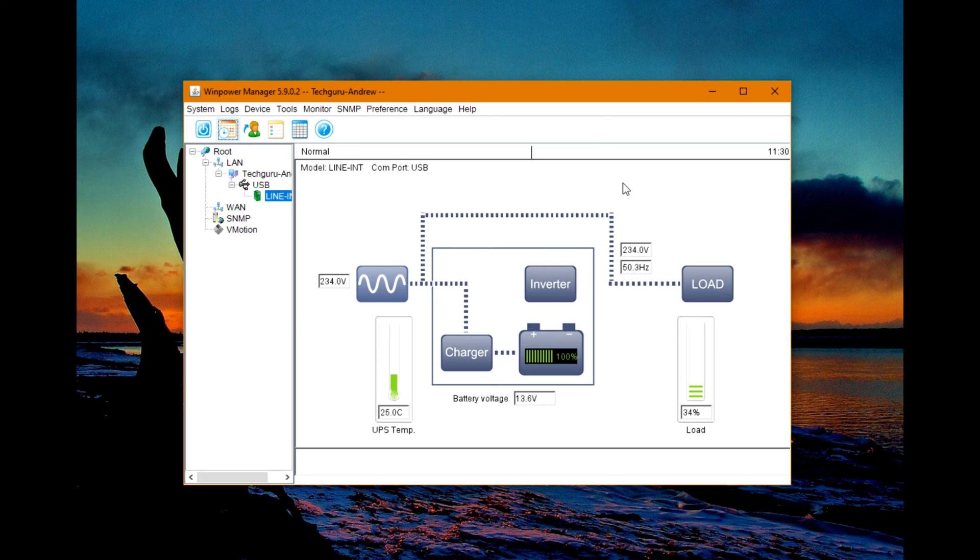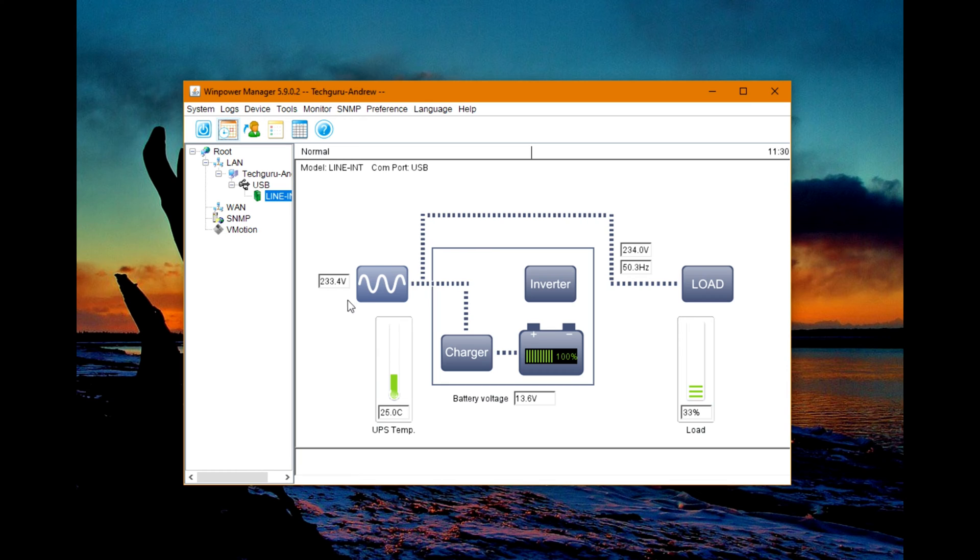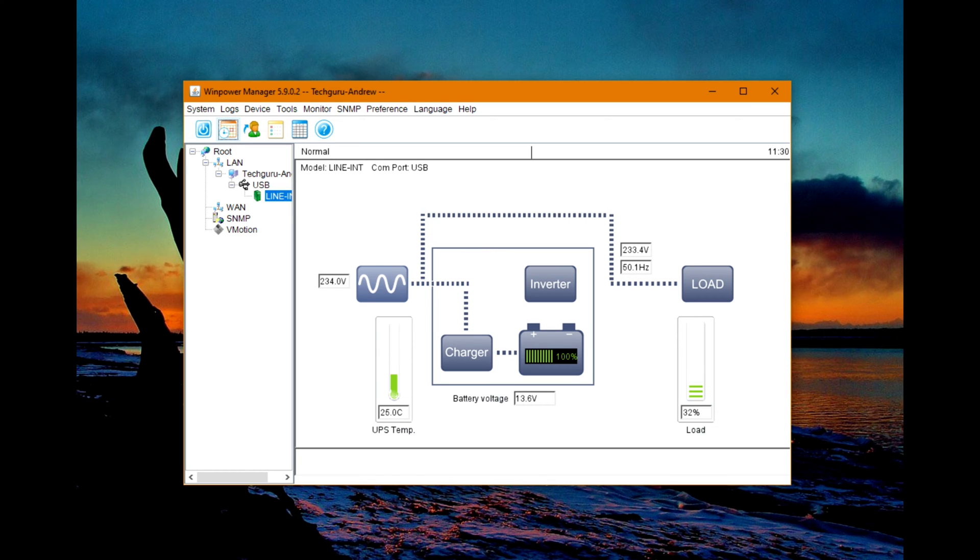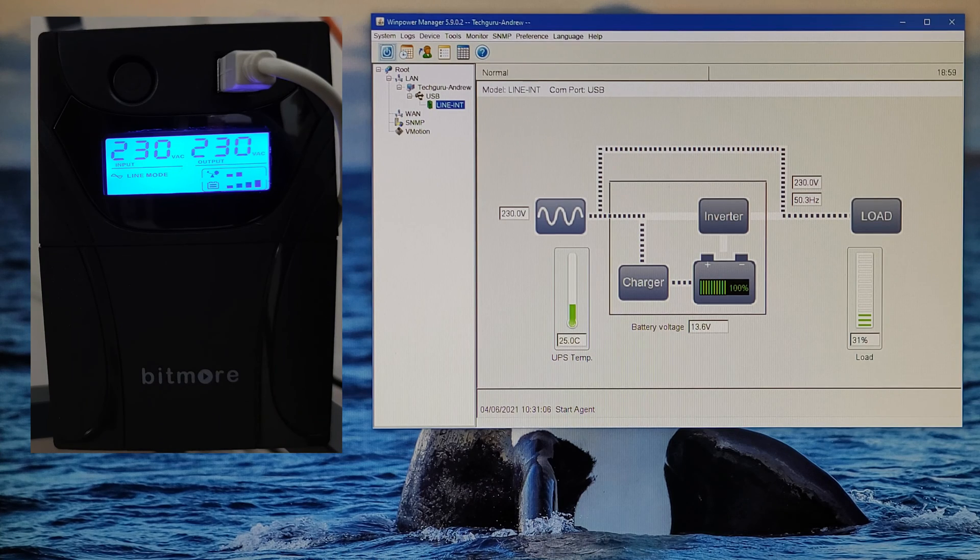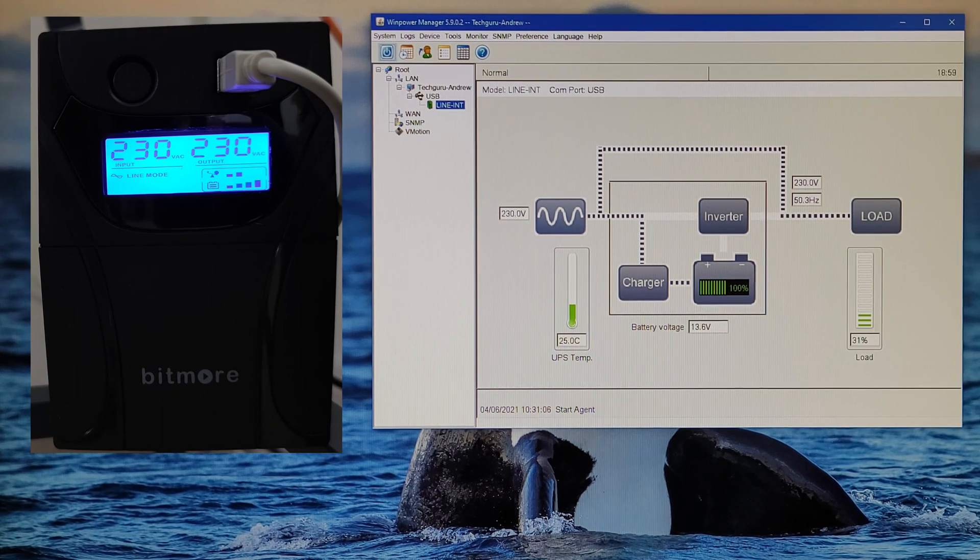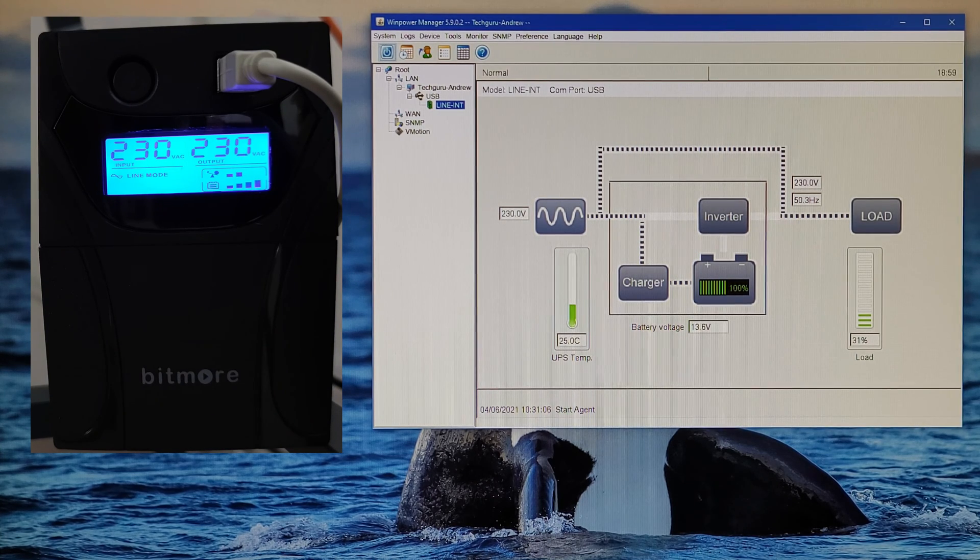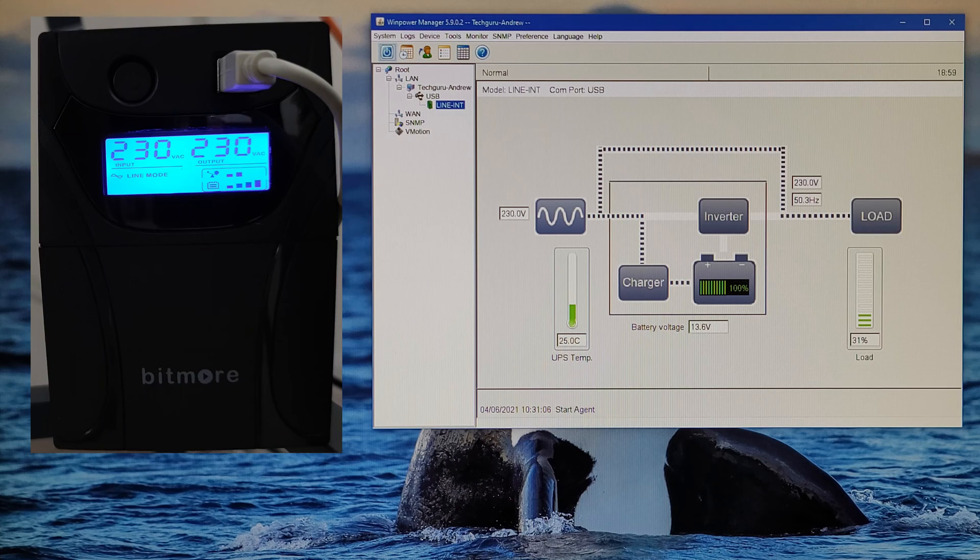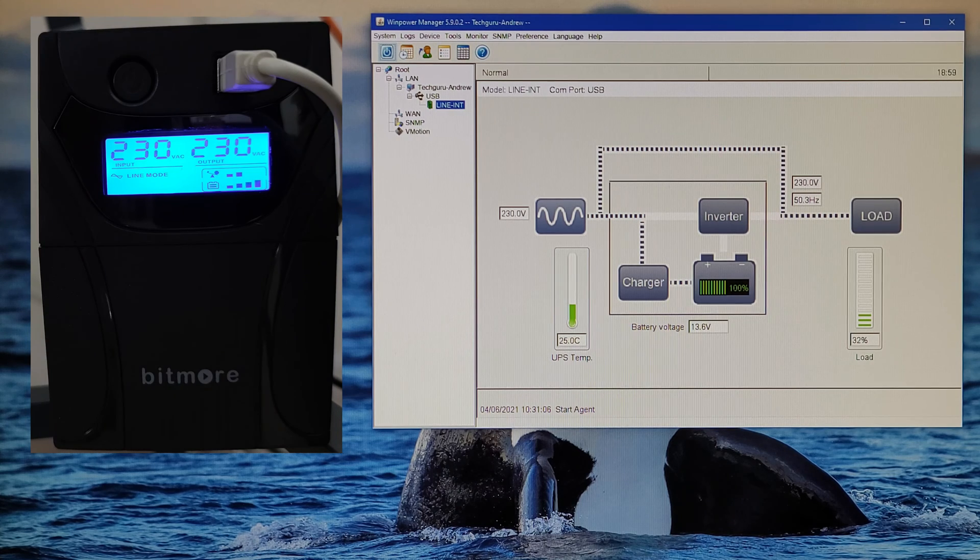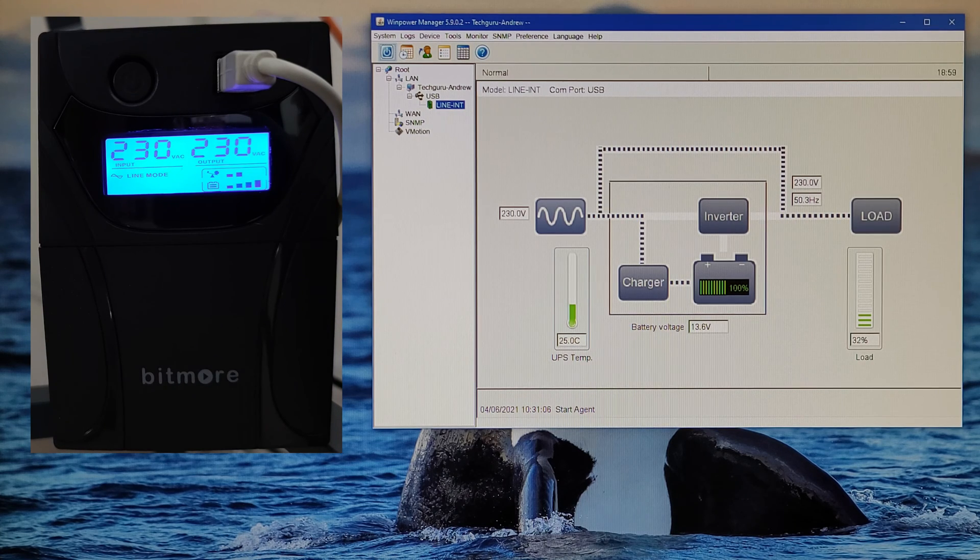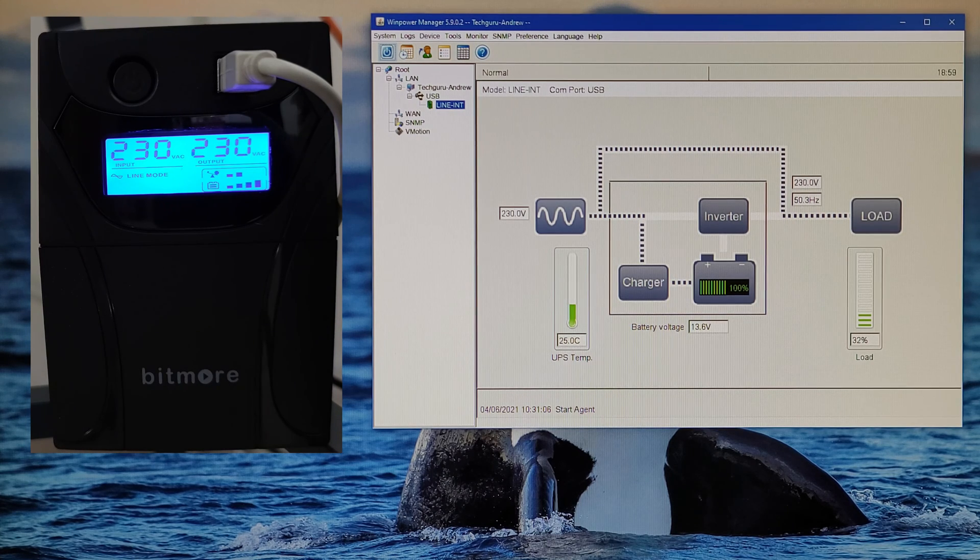Now I'm going to unplug it from the main power and we will see how long the battery will last. Okay, here we are: fully charged battery, 100 percent capacity, load is 31 percent. Let's unplug it from the main power.